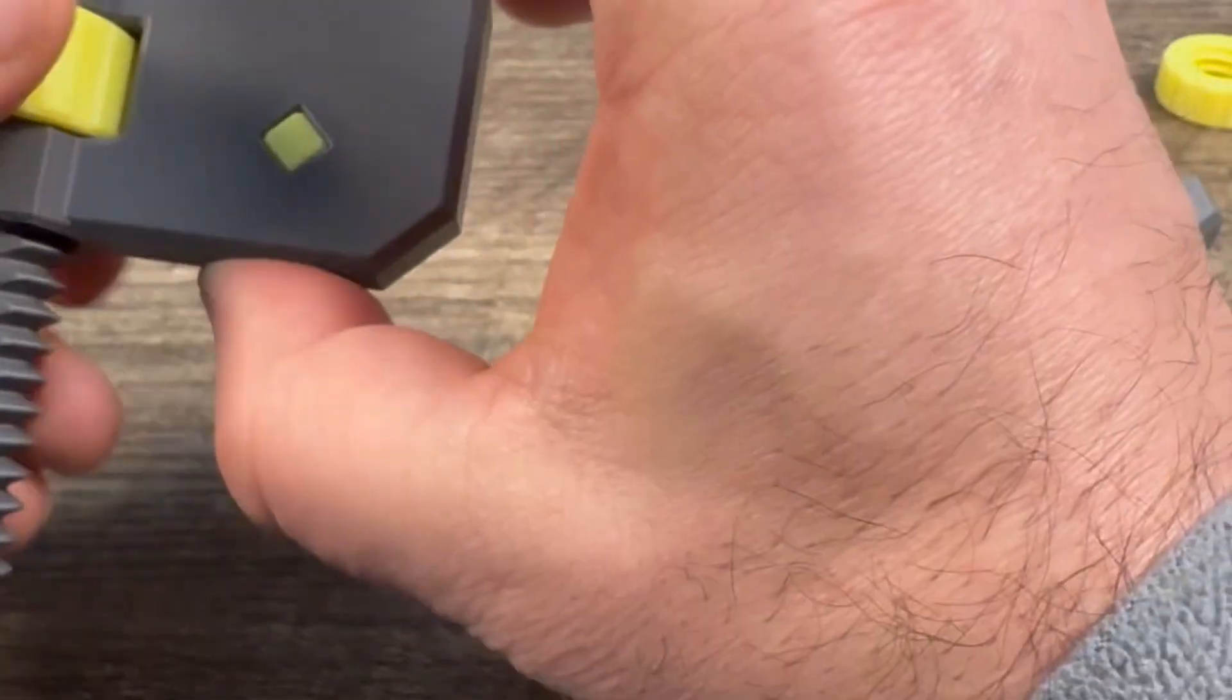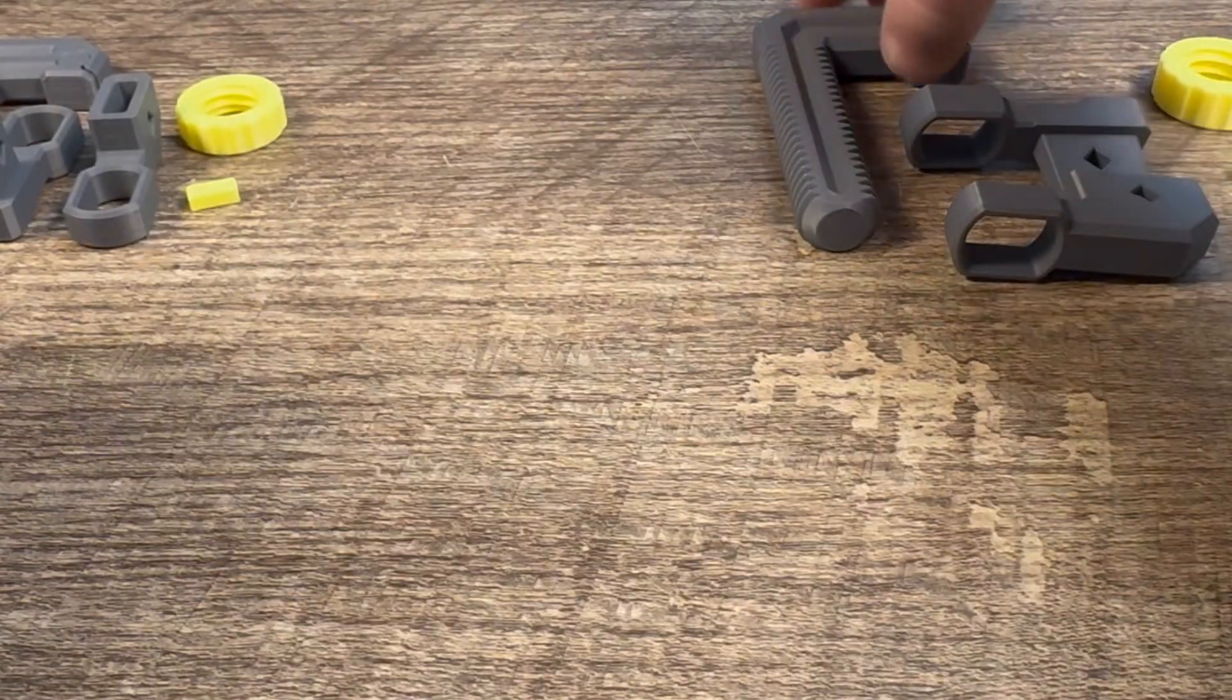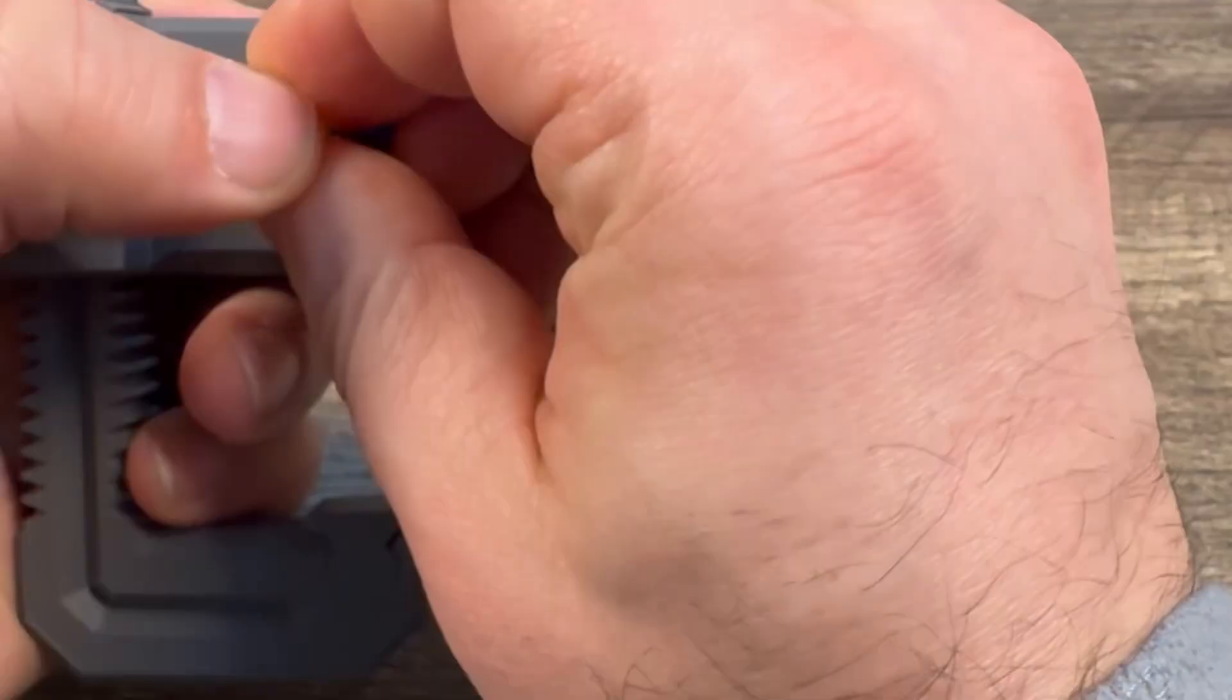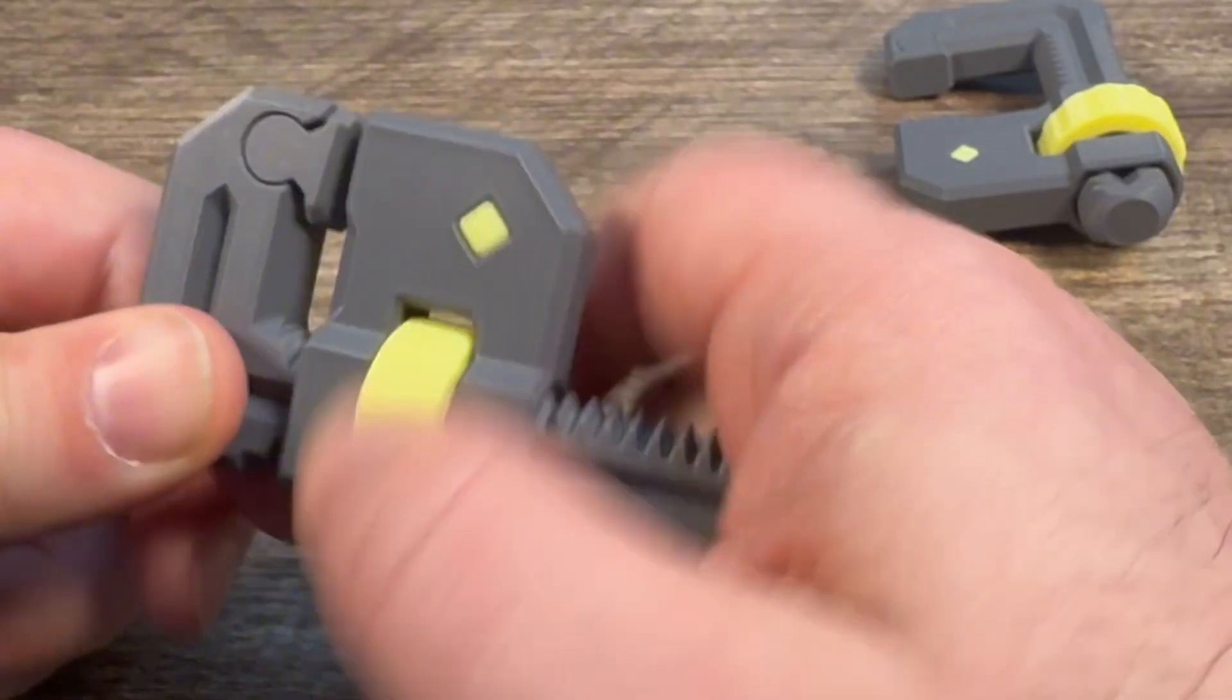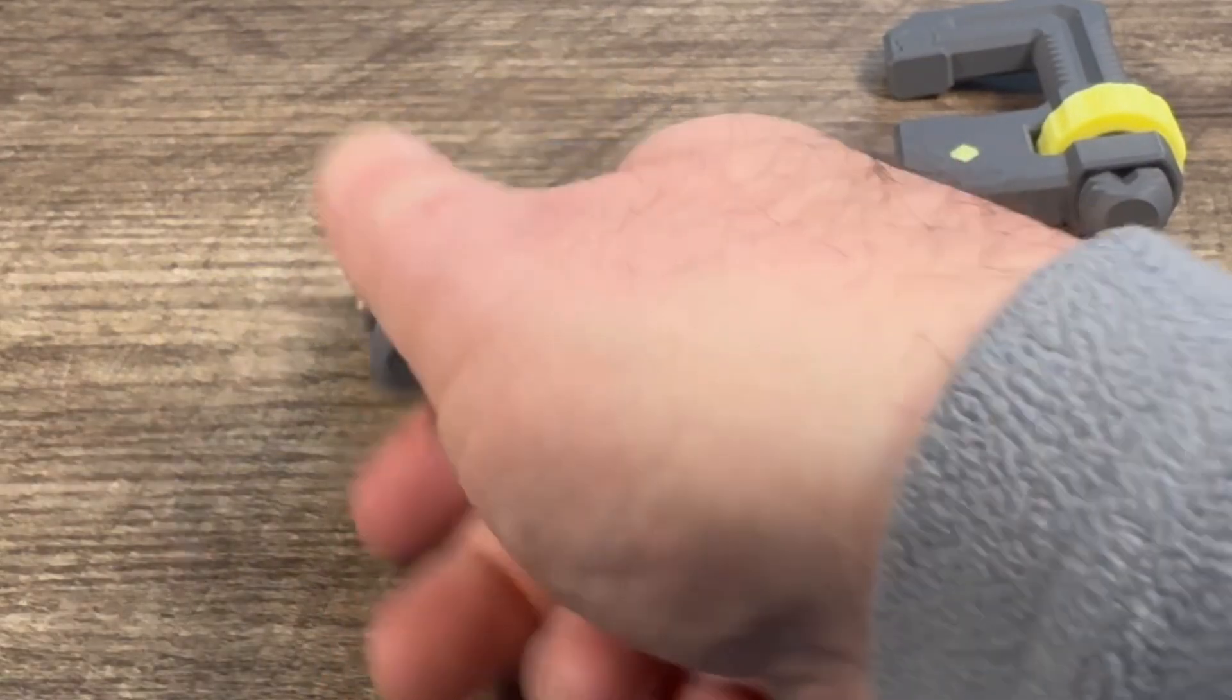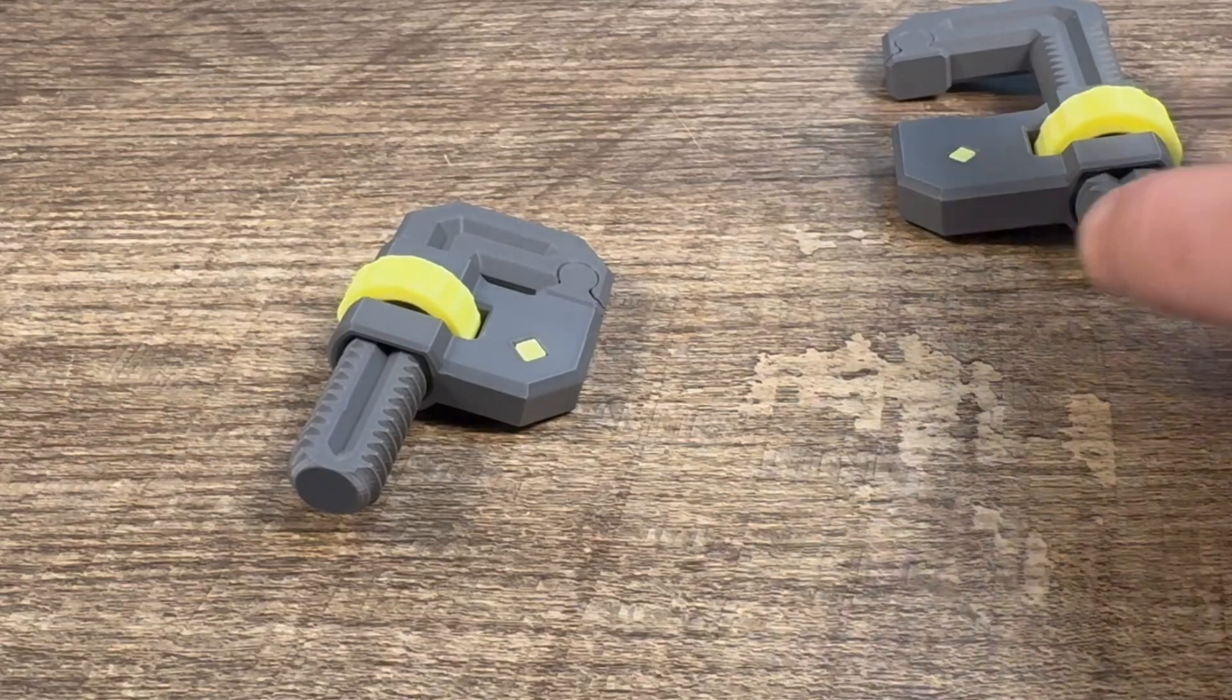That's it. We'll put the other two together real quick. So that's it, pretty simple. These guys print quick and they should be pretty strong.